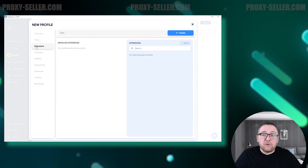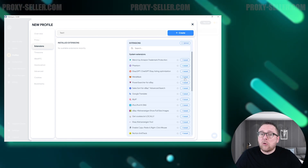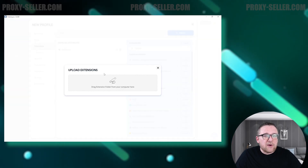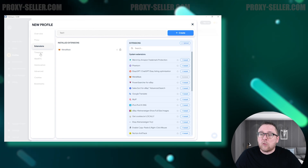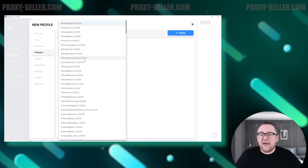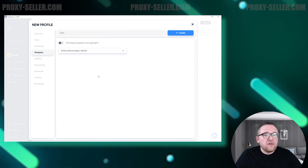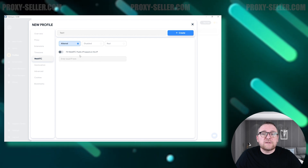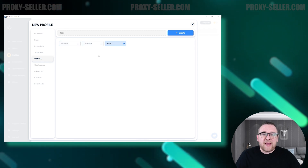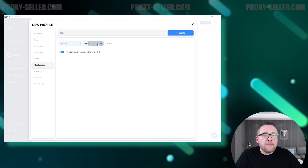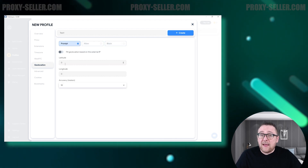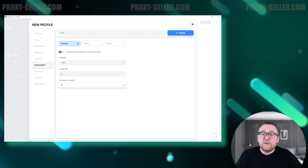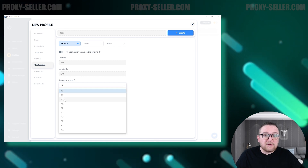In the Extensions tab, you can download necessary add-ons for your work, or upload your own by clicking the Upload button and selecting the file. Choose the browser profile's time zone, or adjust the setting to use the time zone of the local IP address. Configure the WebRTC settings to use the local IP address, disable it, or use the real device value. In the Geolocation settings, enable automatic detection for IP address geolocation, manage access to the browser profile's geolocation, and specify the longitude, latitude, and location accuracy for the browser fingerprint.